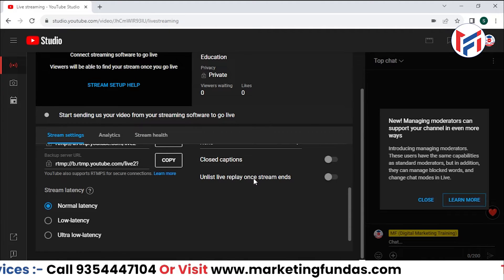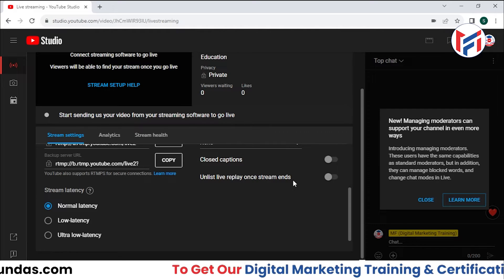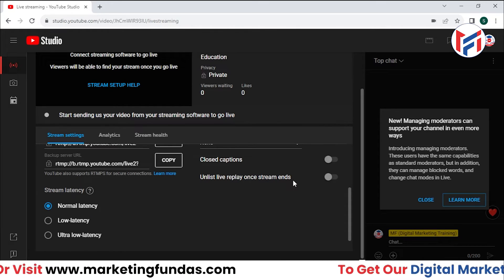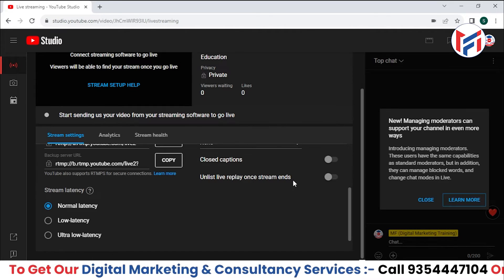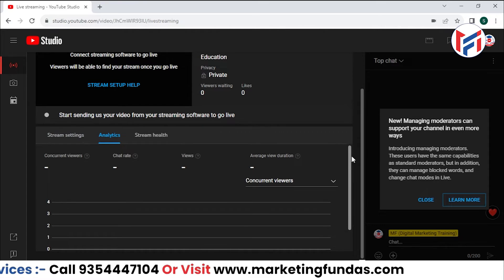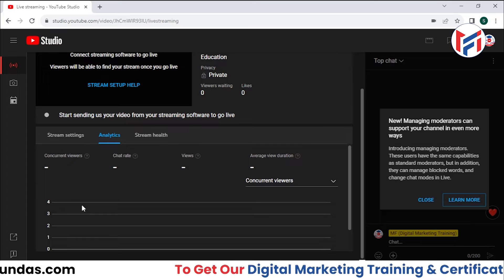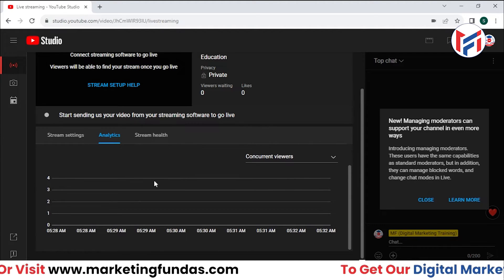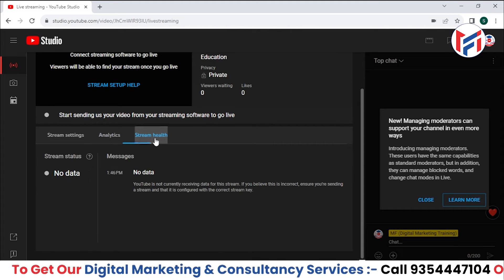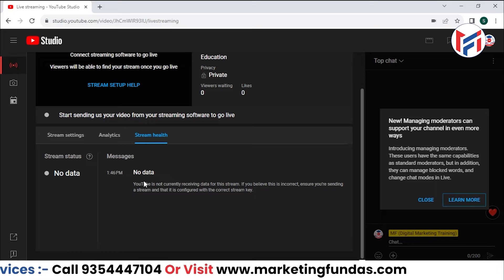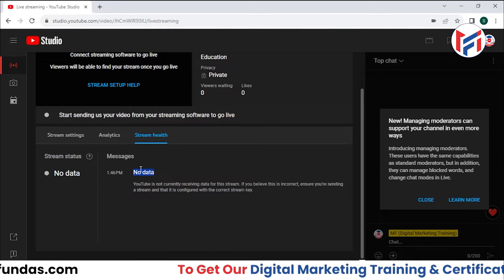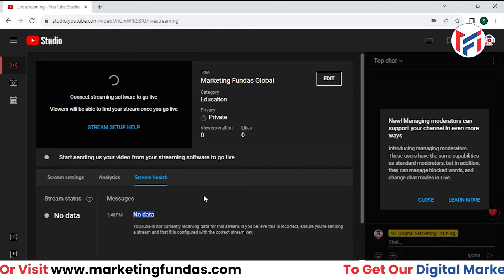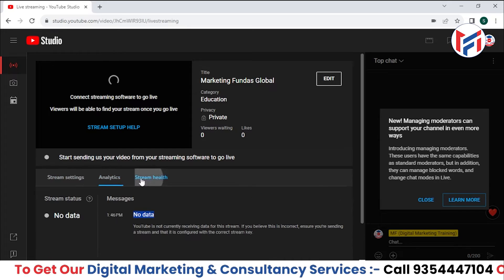We also have the option to 'Unlist Live Replay Once Stream Ends' — when the live stream ends, the video will automatically get unlisted without you having to do it manually. Then in the Analytics option, you can check all analytics for the live stream: current viewers, chat rate, views, and average view duration. Stream Health shows the quality of your live stream, but data only appears once you go live.